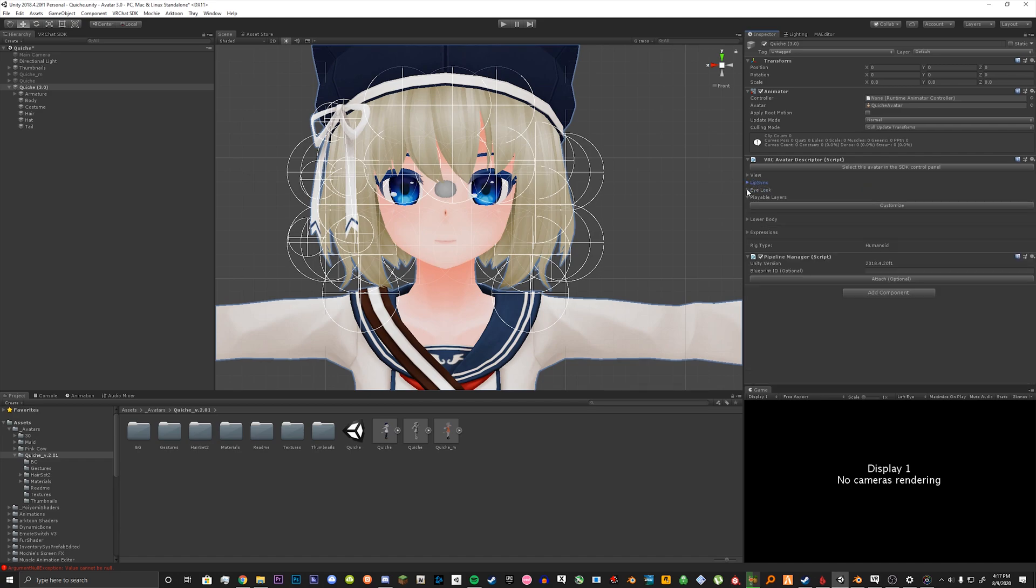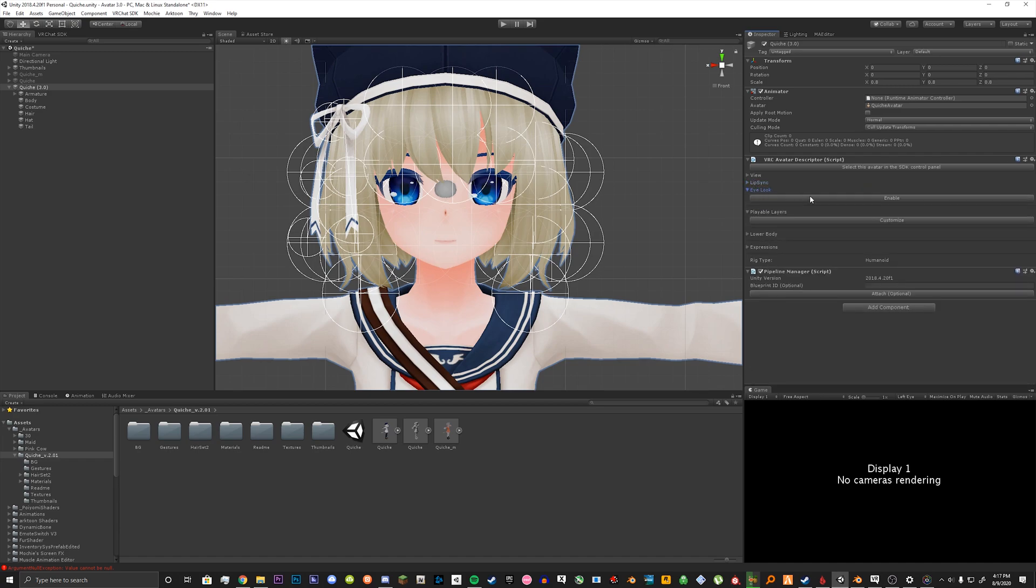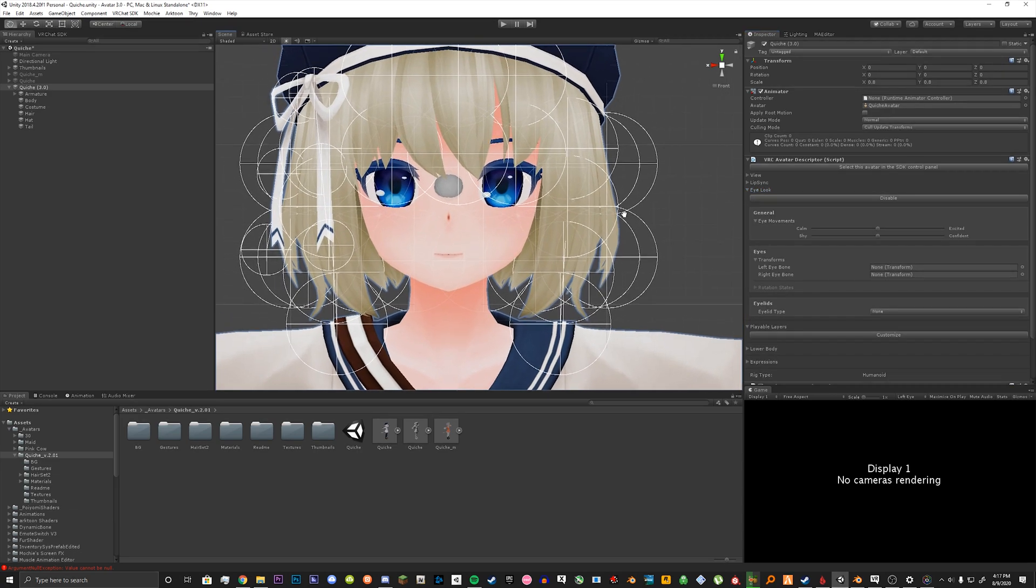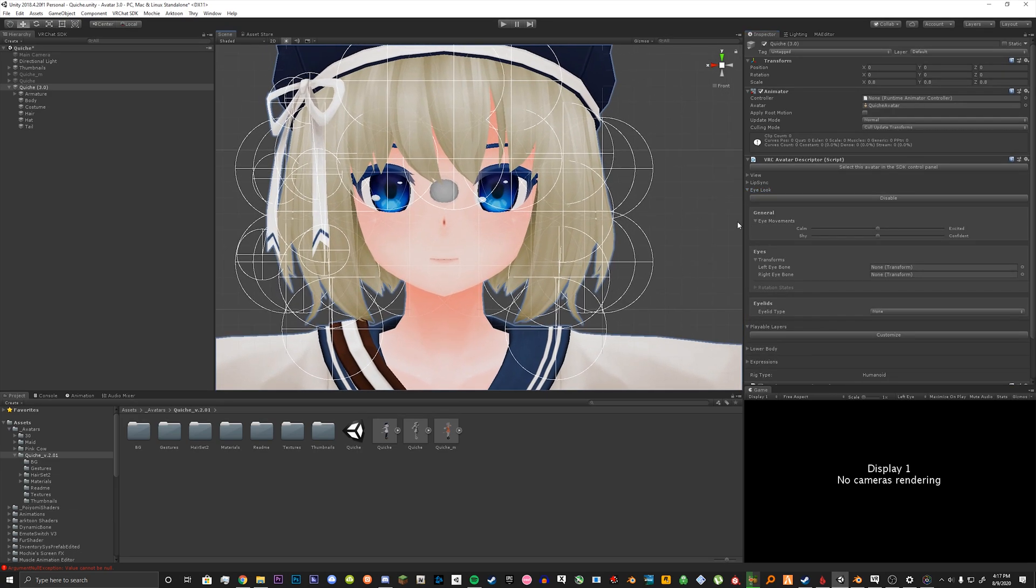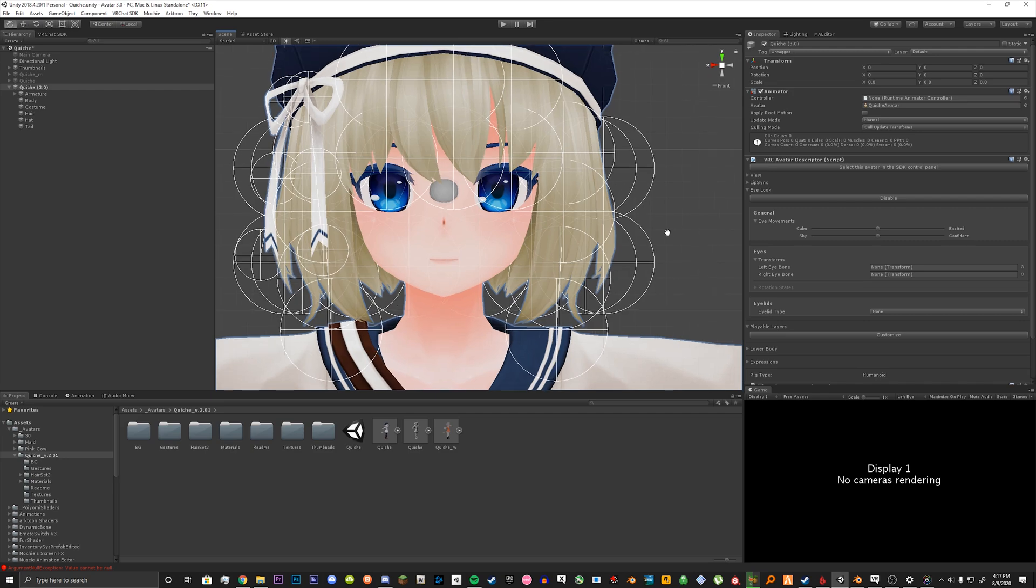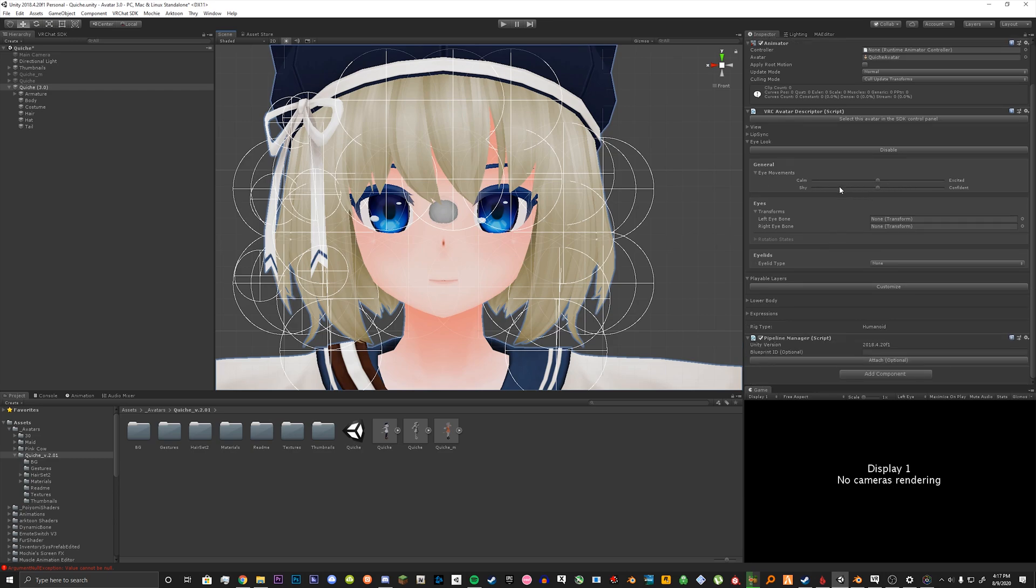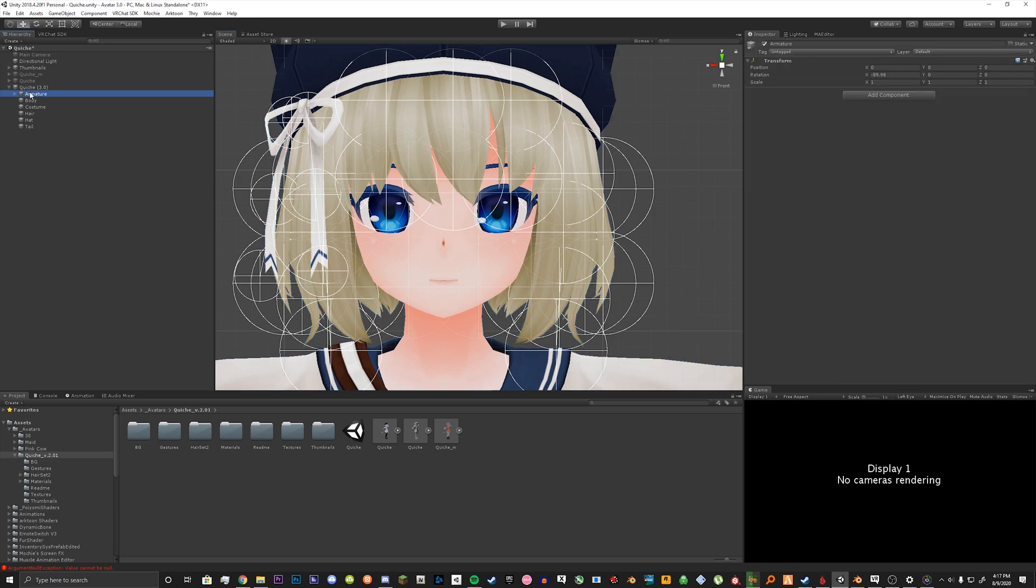Go down to eye look. You want to click enable. And this is where you can set up your own eye tracking in Unity now. Eye movements will basically set up how your avatar is going to look. Pretty self explanatory.